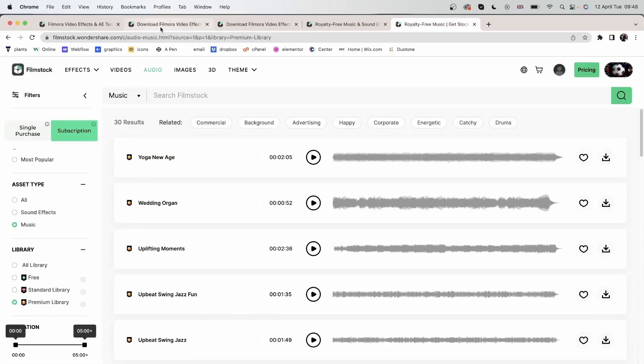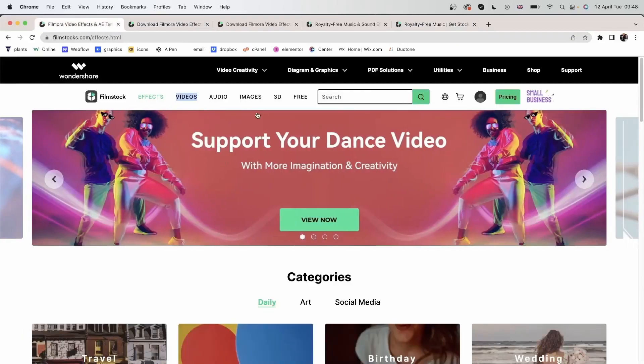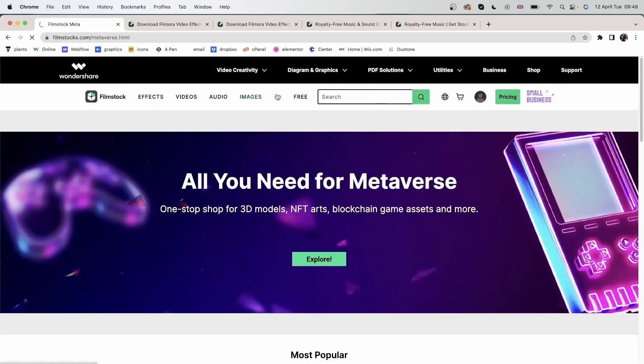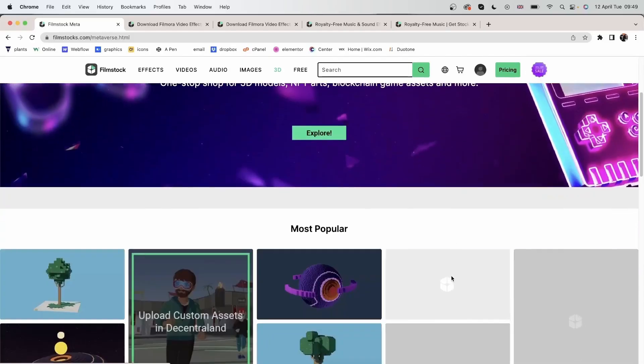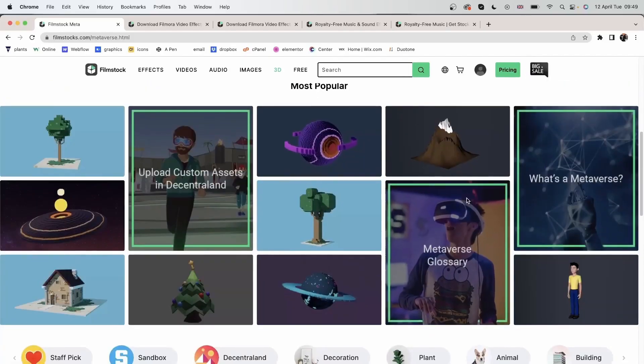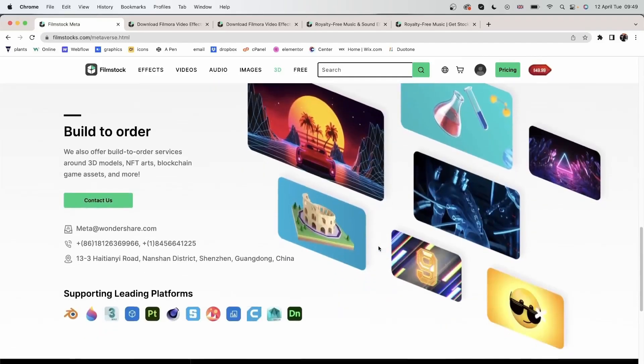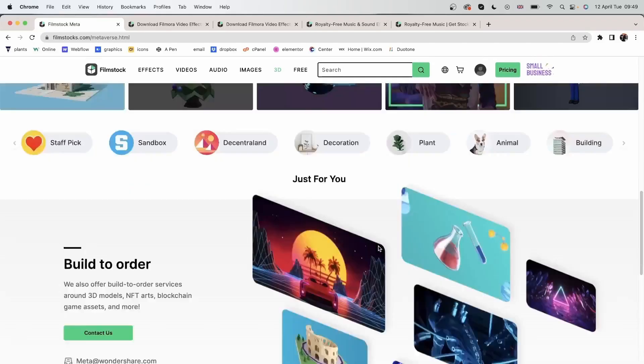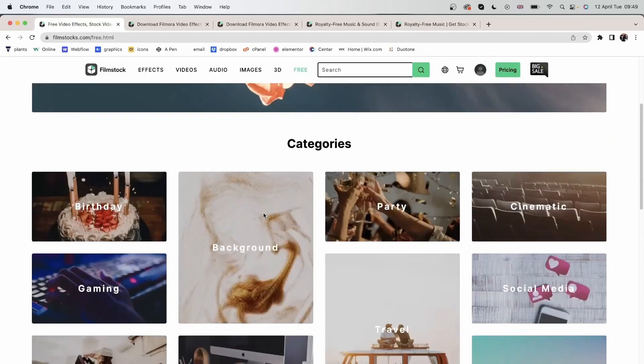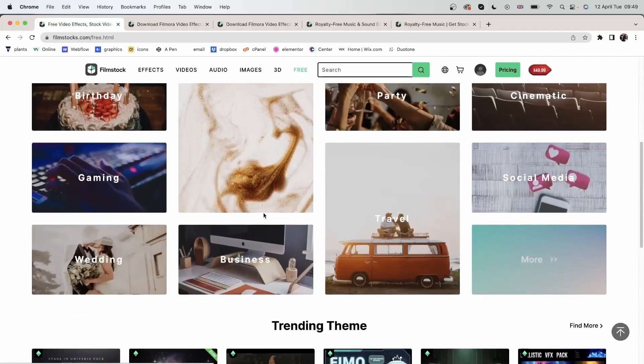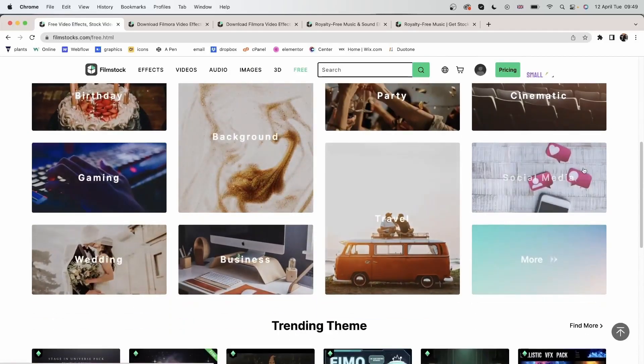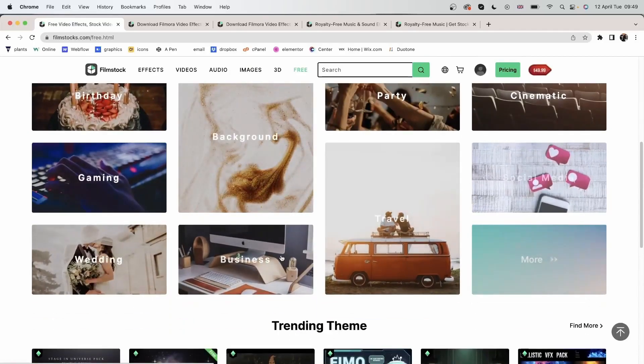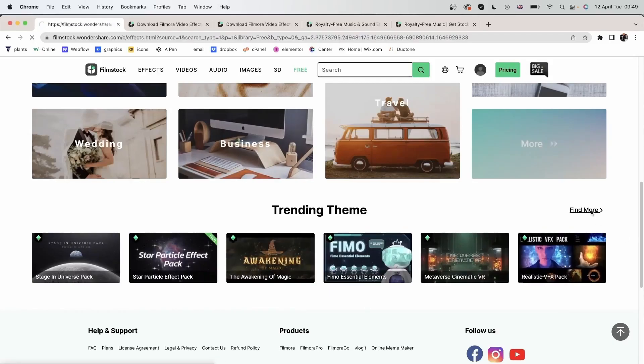Let's close this and take a look at the 3D category. We have a one stop shop for 3D models, NFTs, blockchain, game assets, and more. We have a free category. Again, you can go through the different items and the trending themes. Let's click find more.